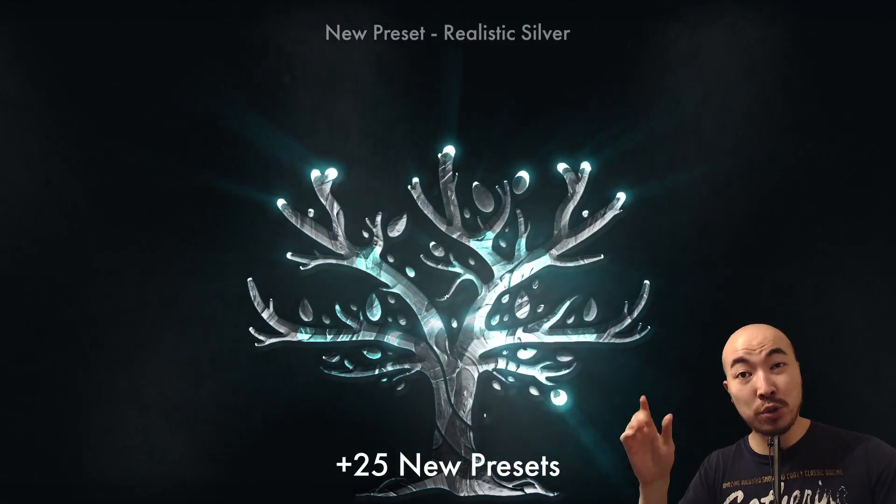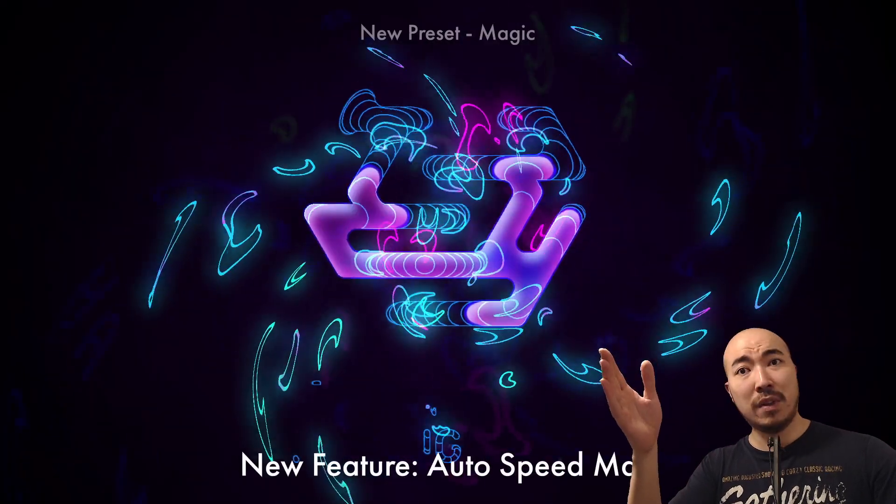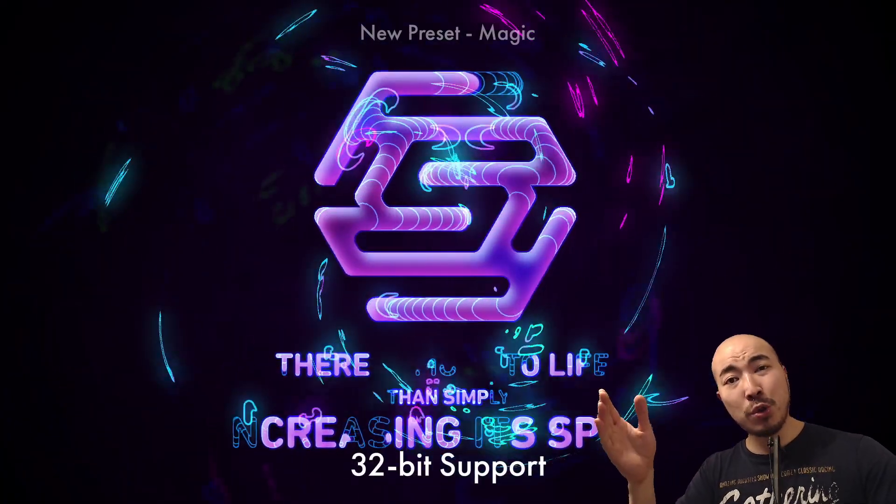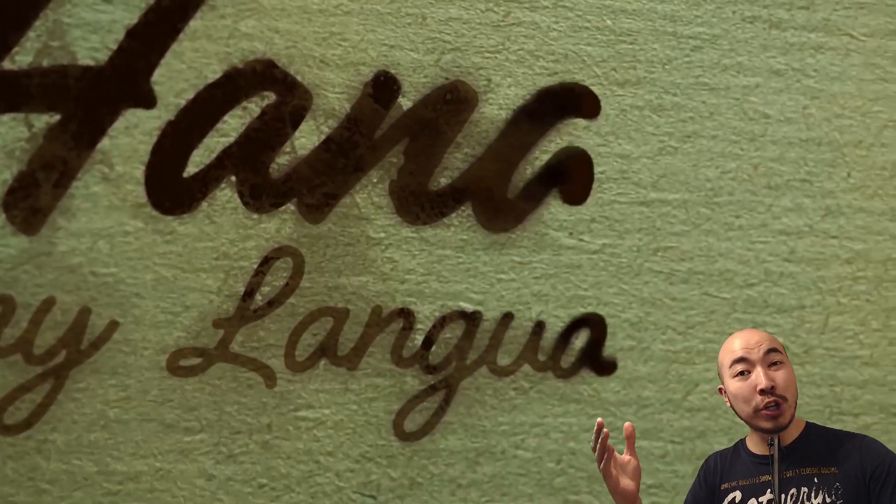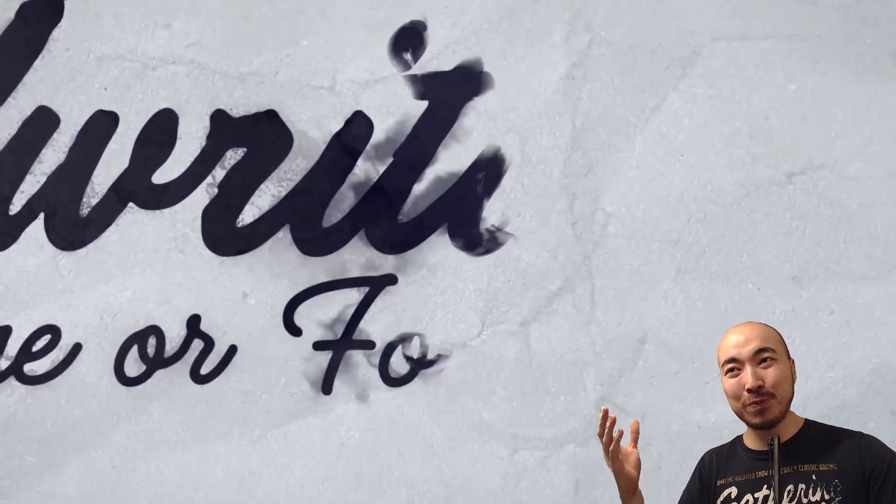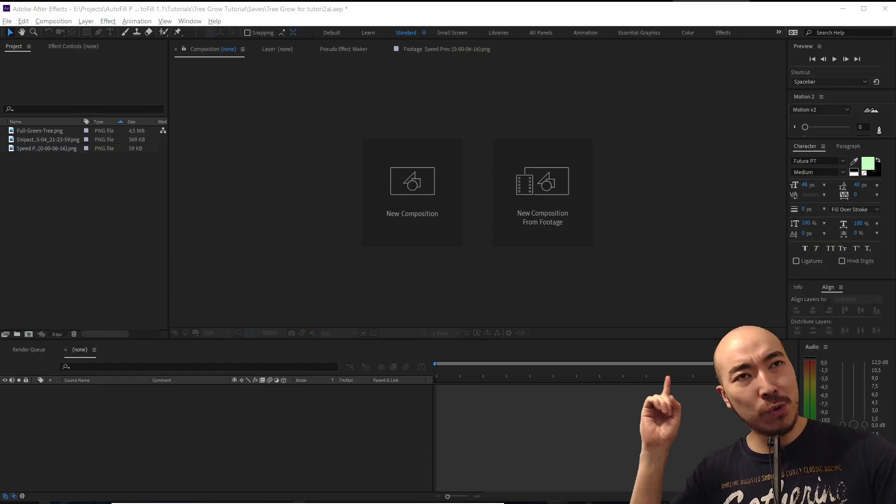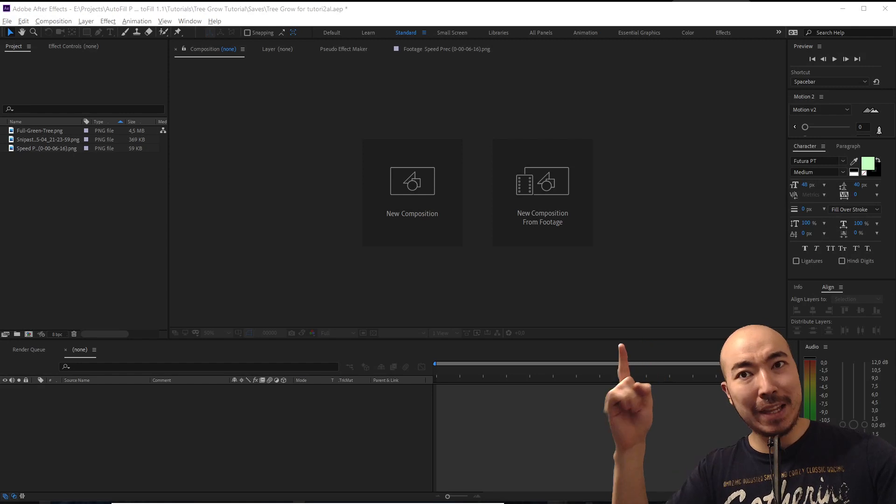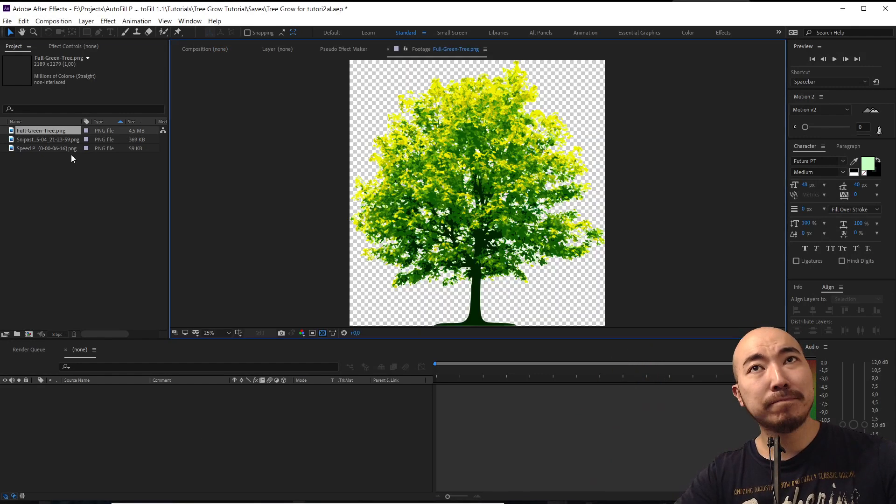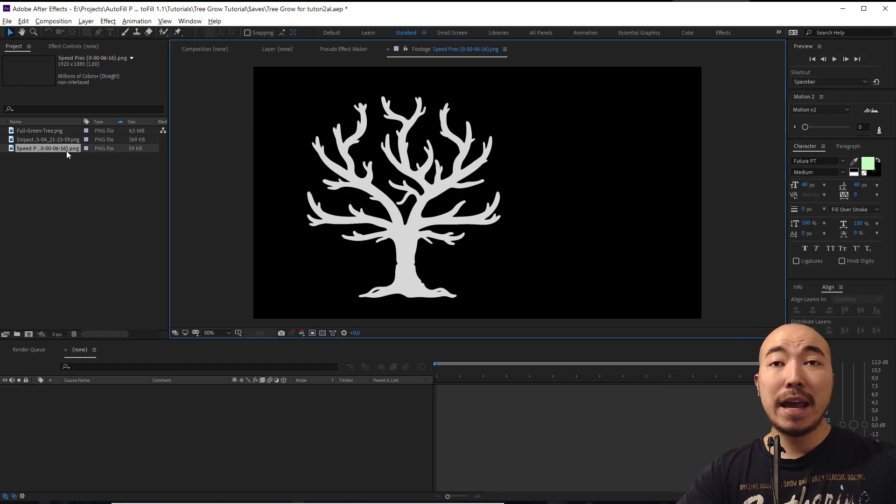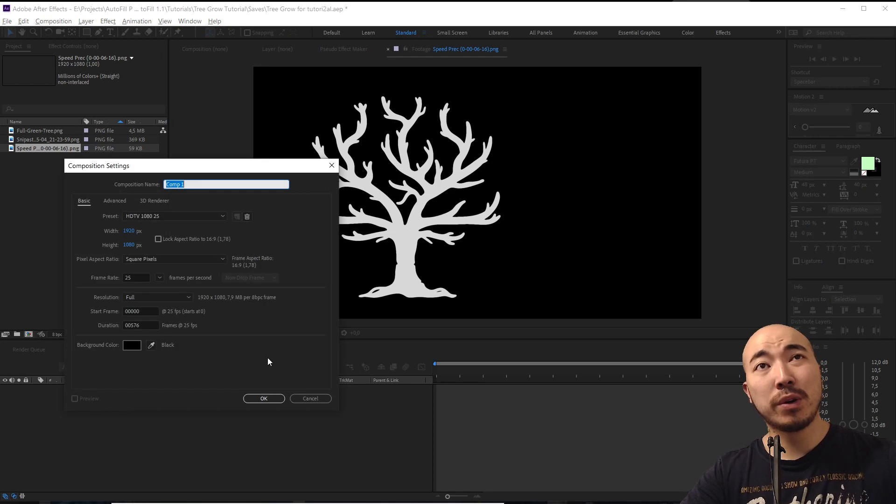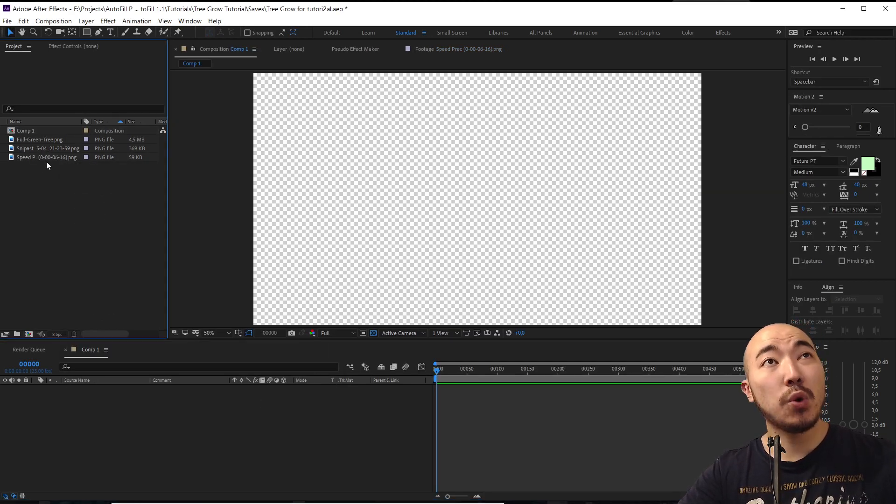In this tutorial I'm going to show you how it works when you need your tree to grow. So let's get started. Here is our first tree, second tree, and third tree. We will start for example from this tree. We are going to create a composition.